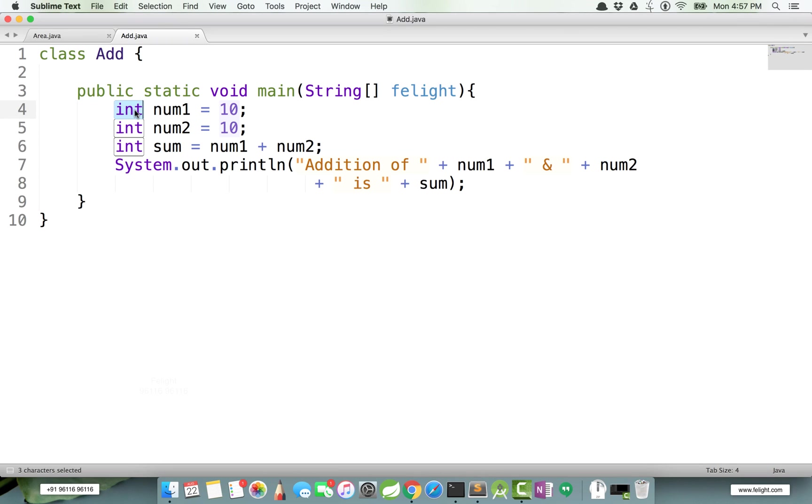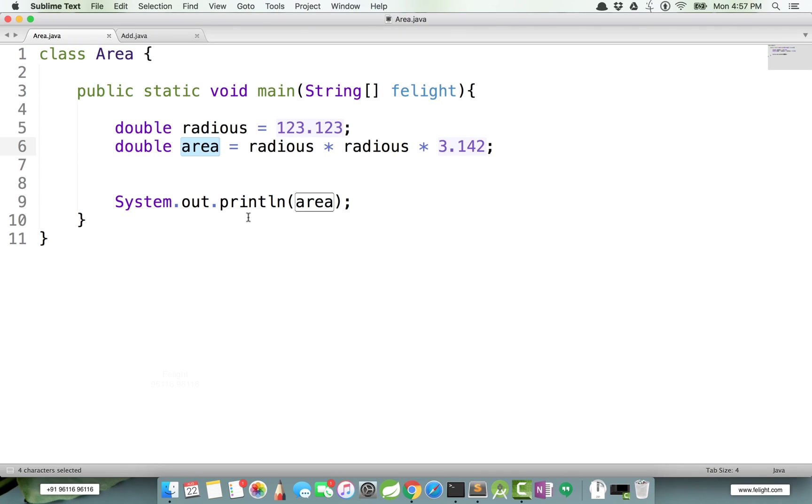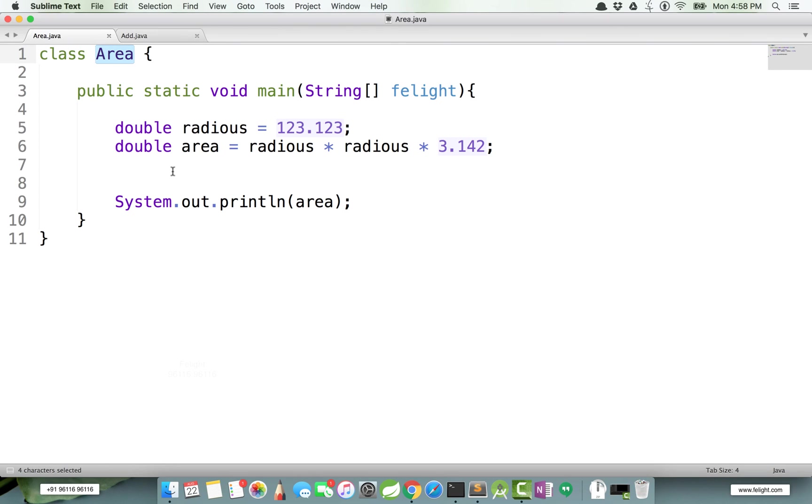If you come to Area, we can say radius and area are the names used for identifying variables of type double. Same way, Area is an identifier. Main, the method name, is also an identifier.